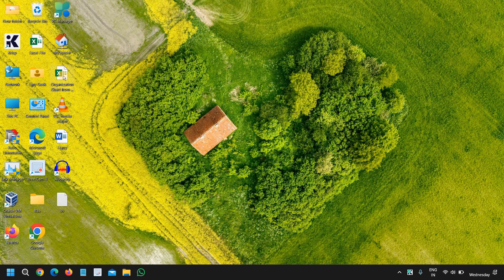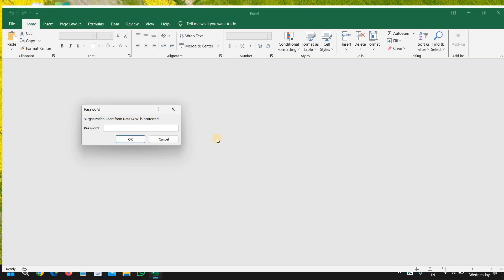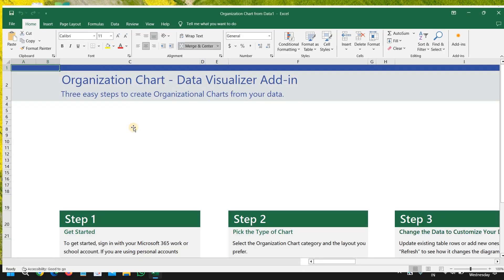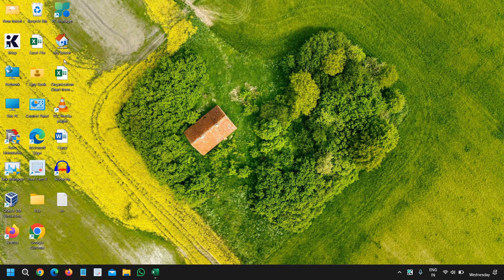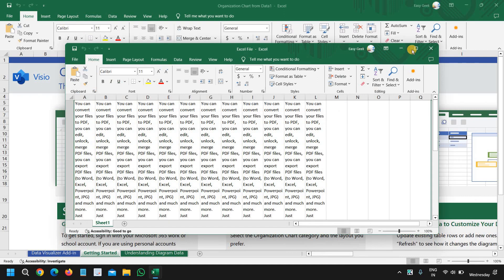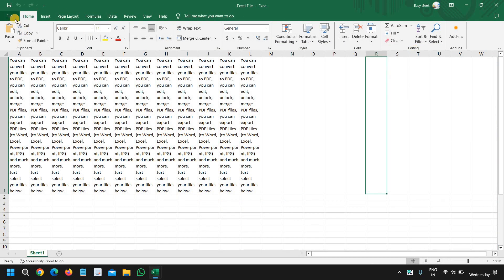So here I have this Excel file. I'll just do a double click on that, and you can see it is asking for a password. You can also set that, and I'll show you how you can do that. So let's say this is the file which I want to protect, and I'll just click on open and maximize it.